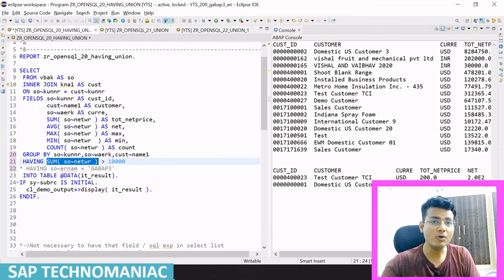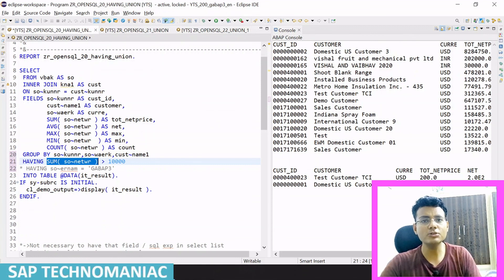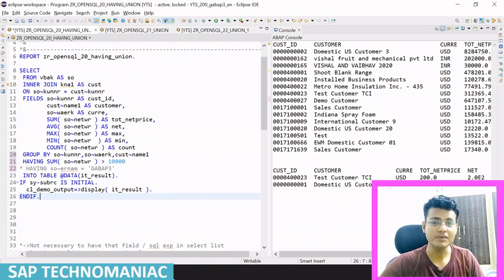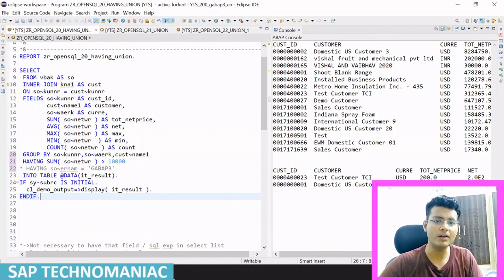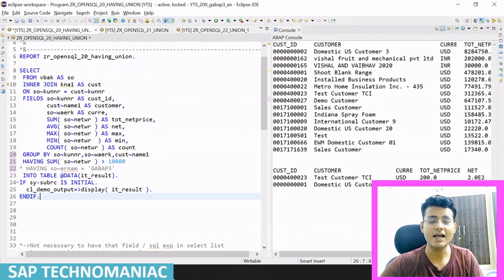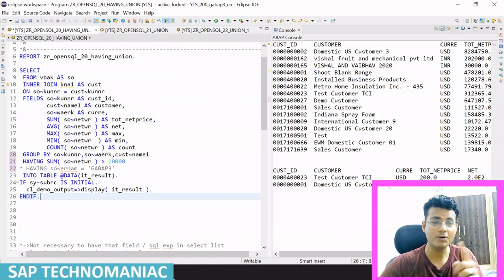So this is the basic explanation of how to use the HAVING clause. Whenever we use GROUP BY and want to filter the result further based on some condition, we use HAVING. In this video we have learned about the HAVING clause. In the next video we will learn about UNION with different examples. Please like this video, subscribe to the channel, and share with others. The link for the next video is in the description. Thank you and happy learning!